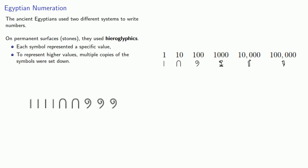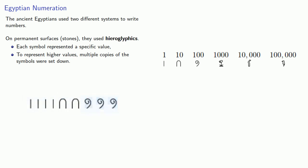For example, in something like this, we see there are four ones, two tens, and three hundreds, and so we would read this number as three hundred twenty-four.